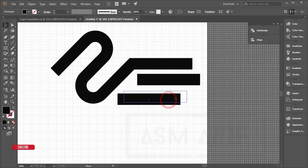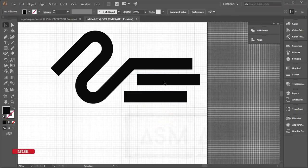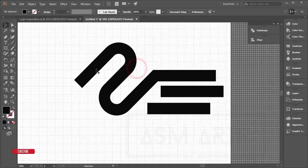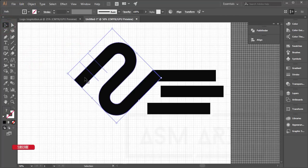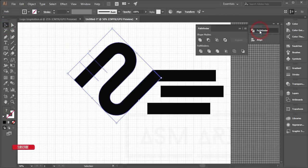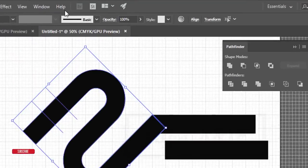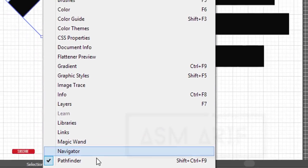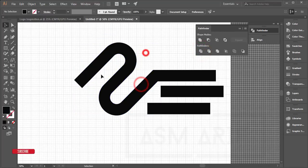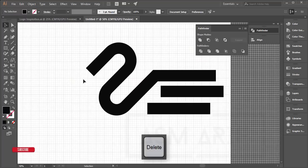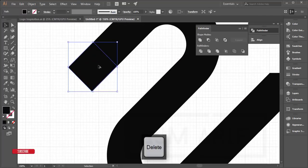Take a line and set it to 45 degrees, then add another 45-degree line on the other side. To divide the shapes, use the Pathfinder tool — go to Window to find it. Select the shapes and the lines, then click Divide in Pathfinder.